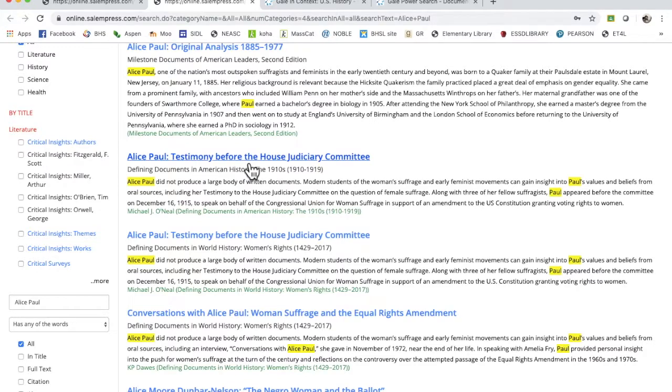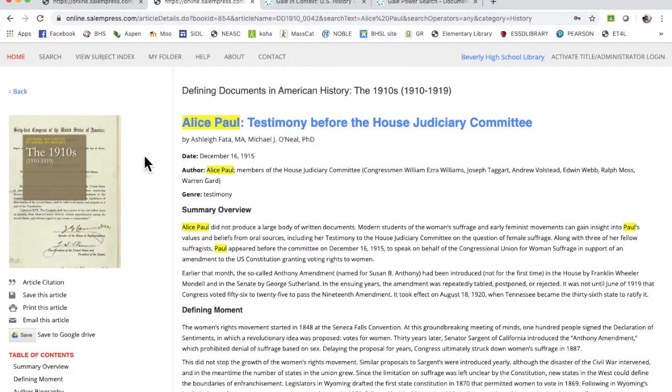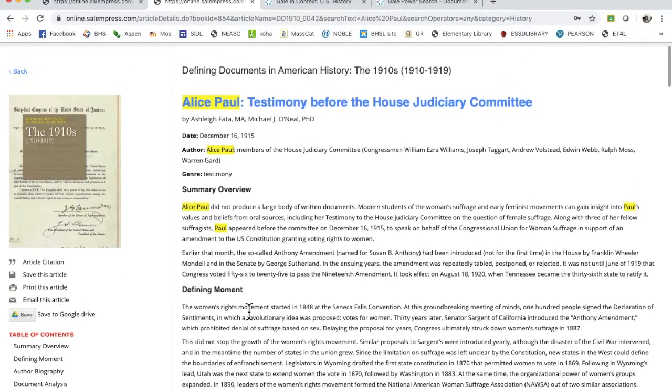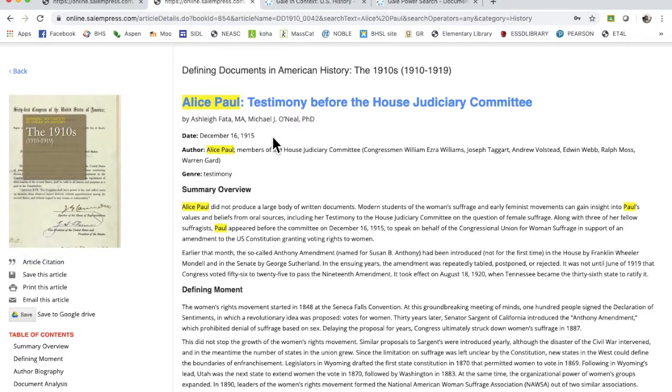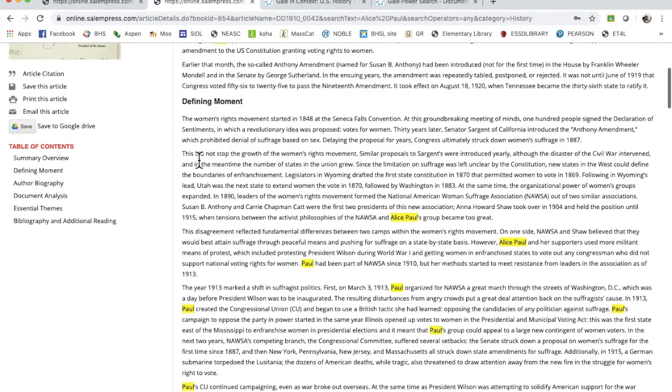So let's look at this one from Defining Documents in American History, which is my favorite series here at the library. If you click on that, it'll bring you to the 1910s. All of these defining documents look at a primary source and then they break it down.